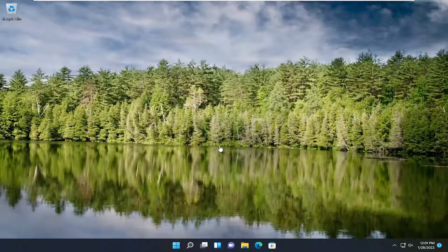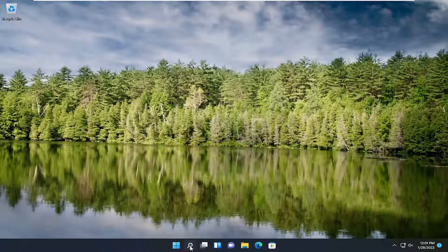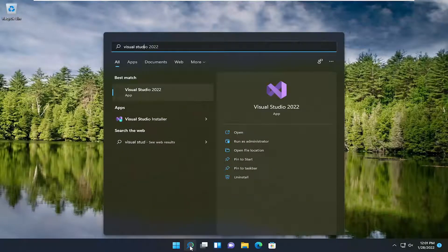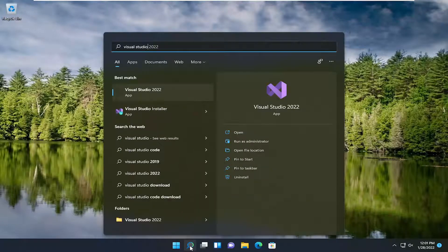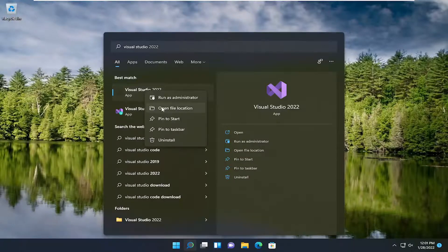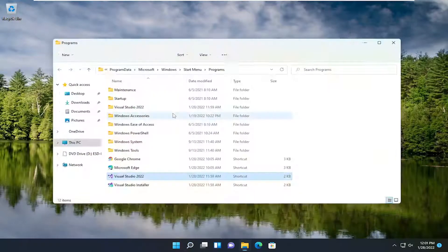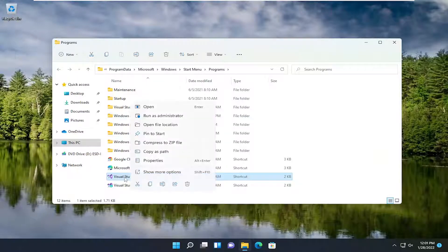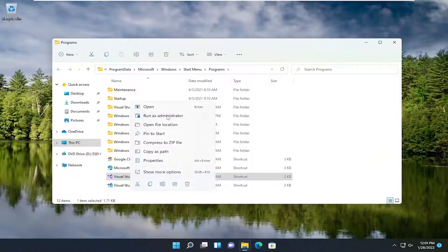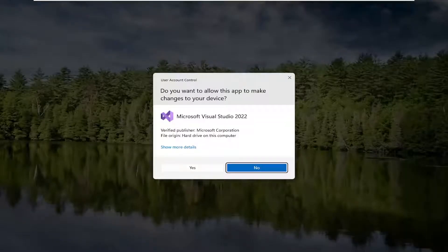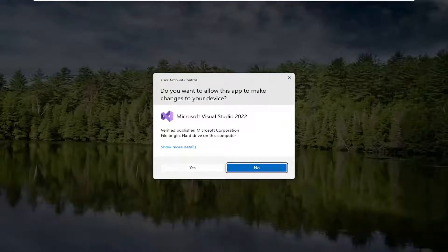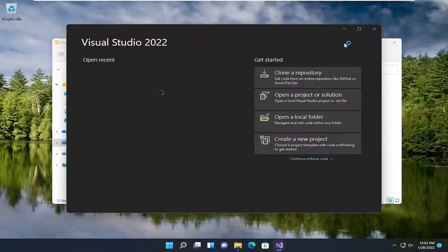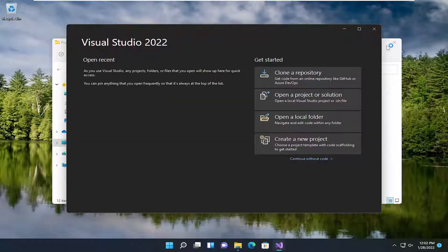So first thing, and this will probably be the easiest solution if possible, would be to open up the search icon and type in Visual Studio. Right-click on the application and select Open File Location. And now right-click on this shortcut for Visual Studio and select Run as Administrator. Select Yes if you receive the User Account Control prompt. Hopefully that would have resolved the problem.